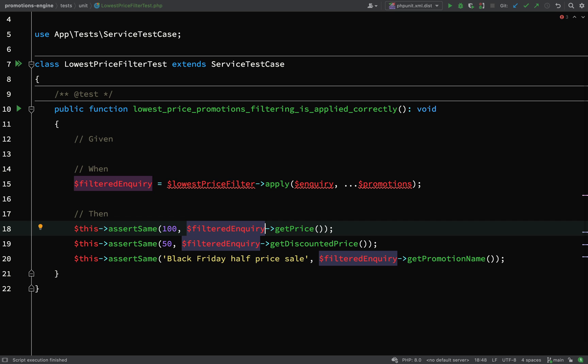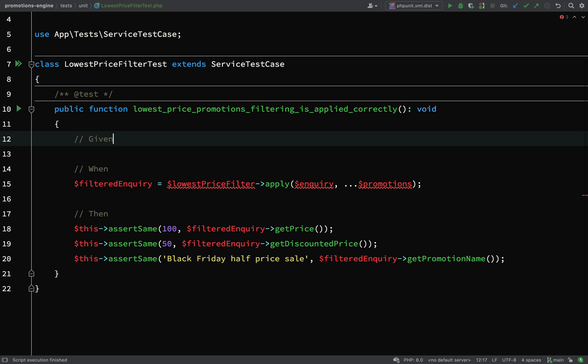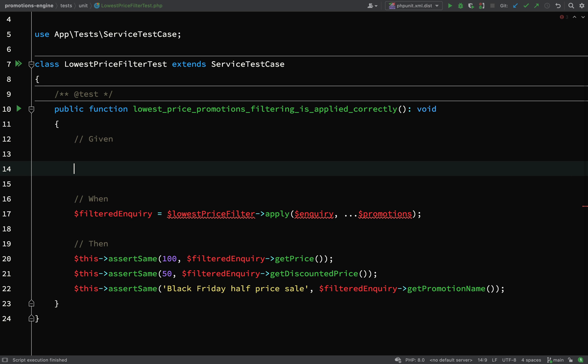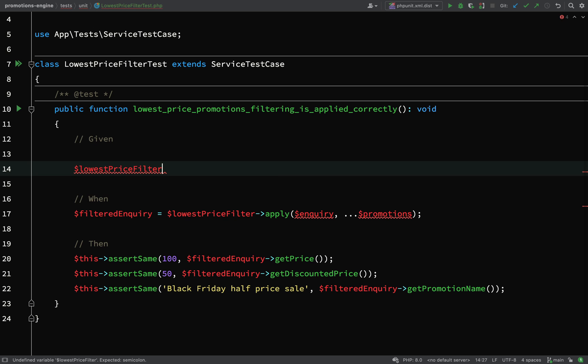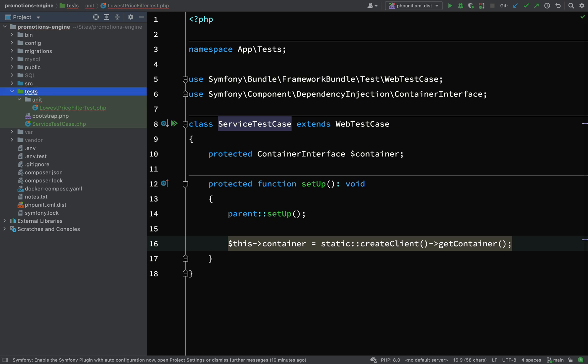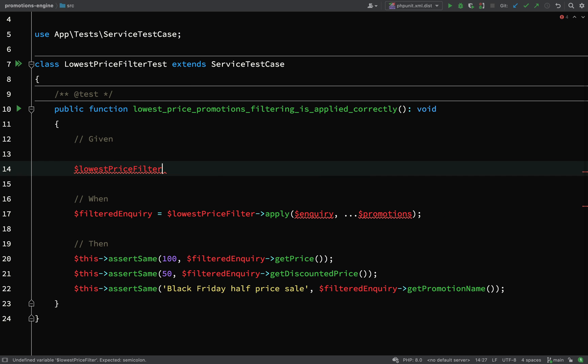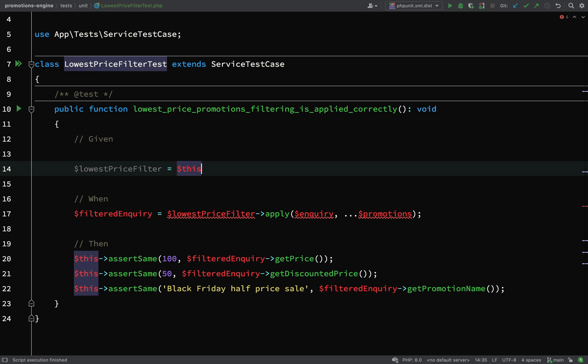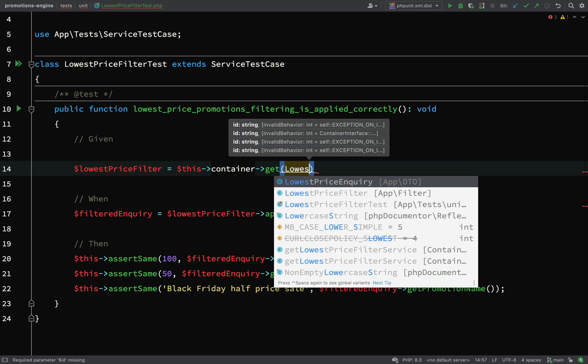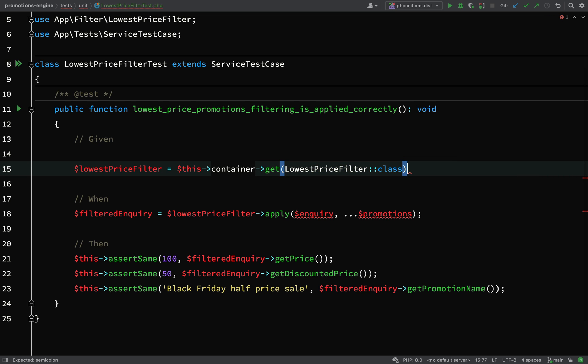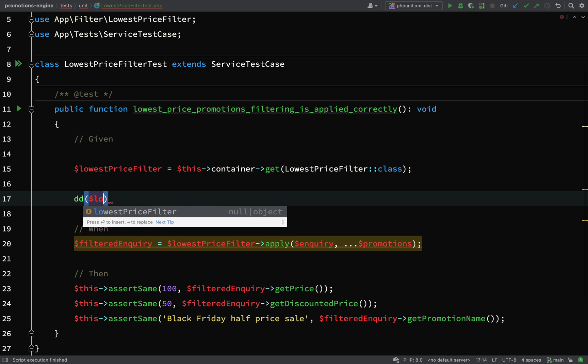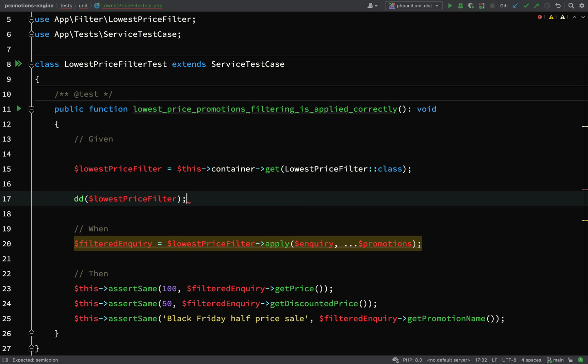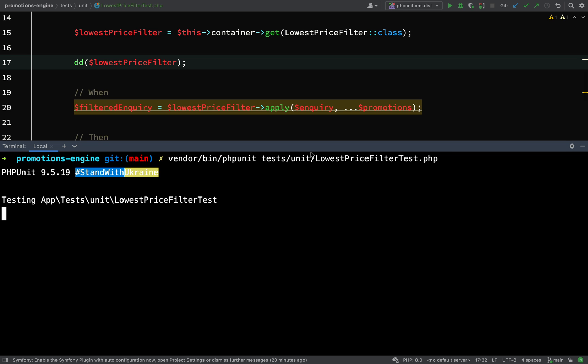Let's work our way through these left to right. First off, lowest price filter. Where can I get one of those from? When we did our service test case we have access to the container. Because it is in the source folder it automatically gets added to the container. I can grab it simply by passing the name of it: $lowestPriceFilter = $this->container->get(LowestPriceFilter::class). Let's actually go and dump this out just to prove that that is working. vendor/bin/phpunit tests/unit/LowestPriceFilterTest. Let's run this.